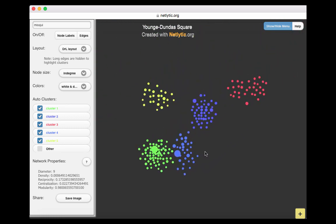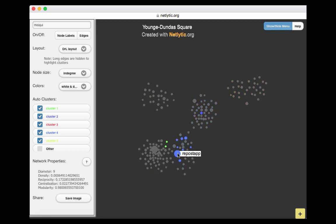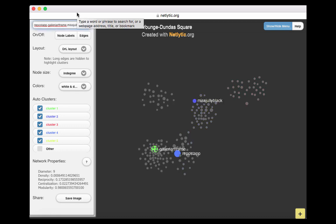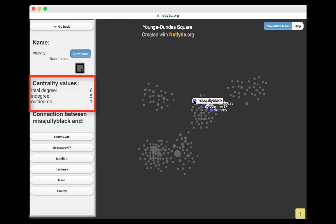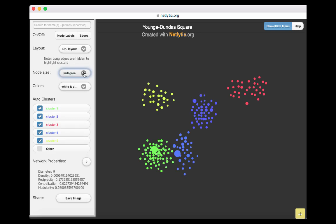Here we can see that our nodes vary in size. Two nodes are larger in comparison to all the others. We can identify three of them as having a high INDEGREE measure in comparison to the rest: Repost App, Gallery Artframe, and Miss Julie Black. Along the left-hand side, we see five messages have been directed to Miss Julie Black, while only one message has been sent by that user to another node.